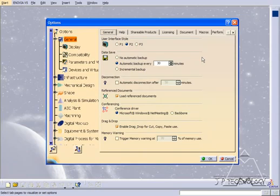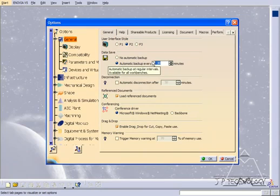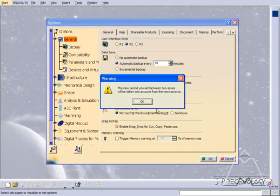Right now it's set to 30 minutes, and I want to change it to 10 minutes. So I'm going to type in 10, press Enter, and click OK.